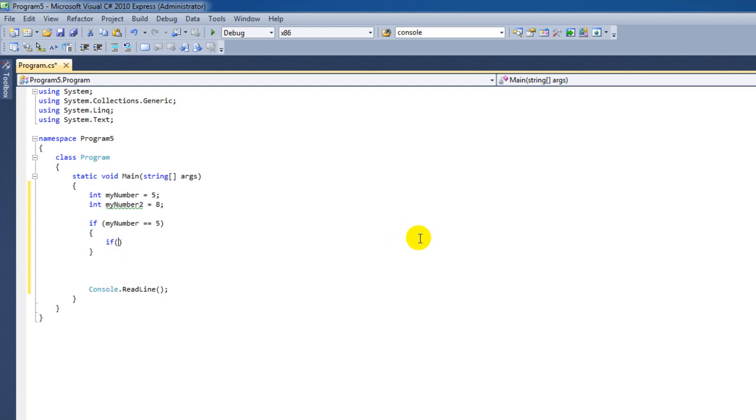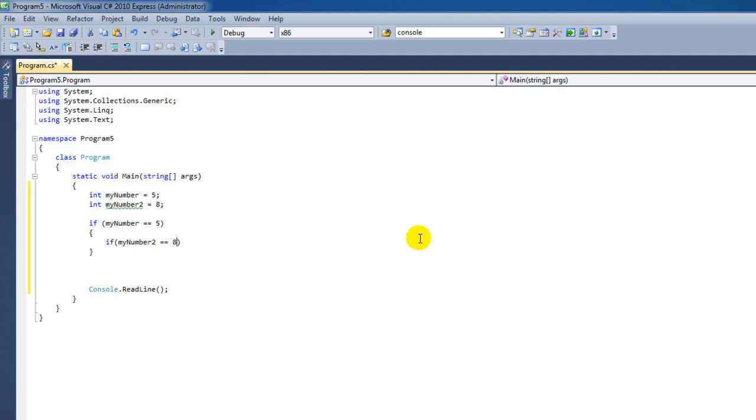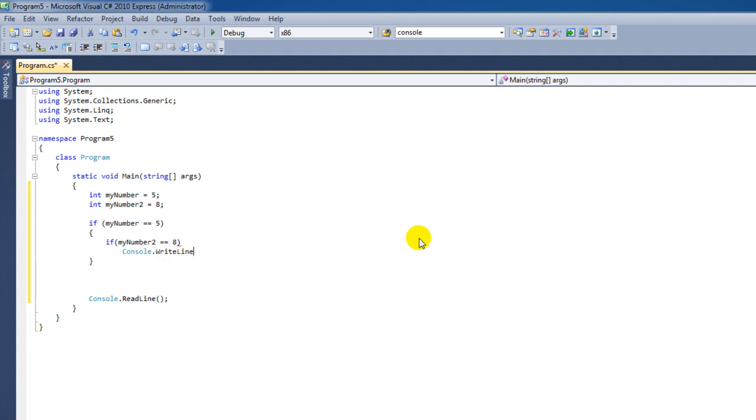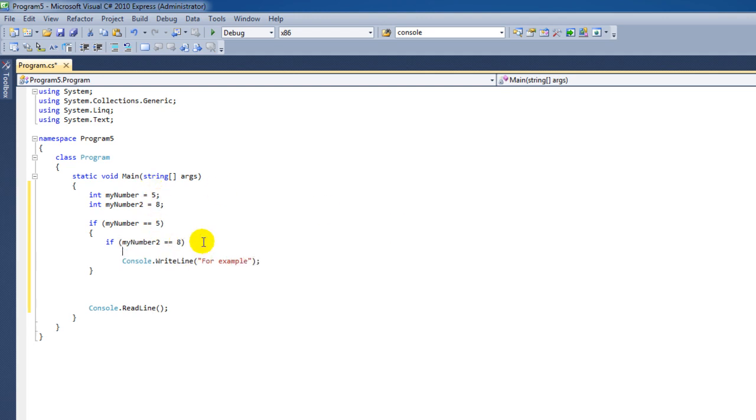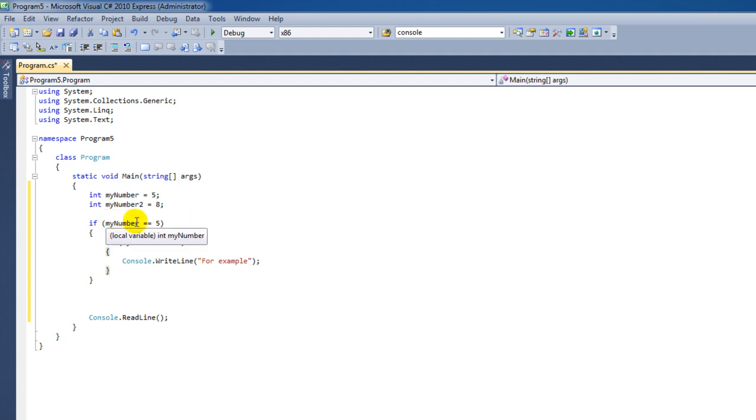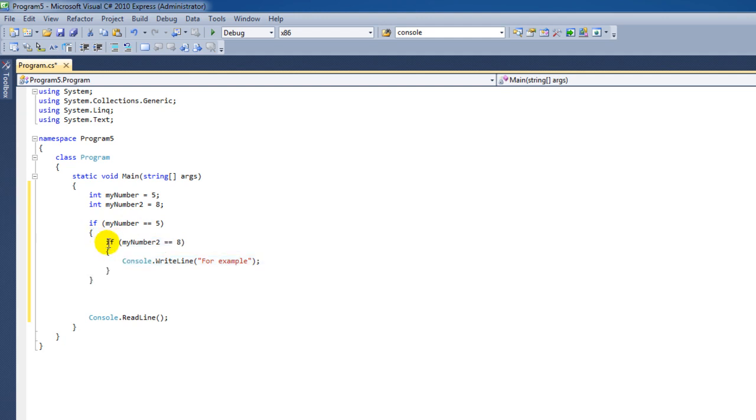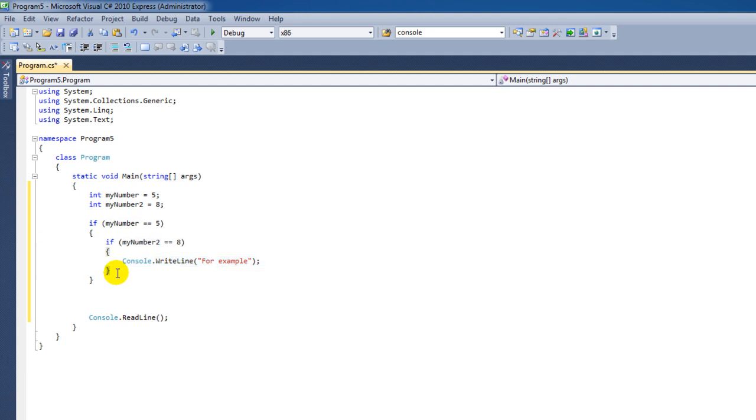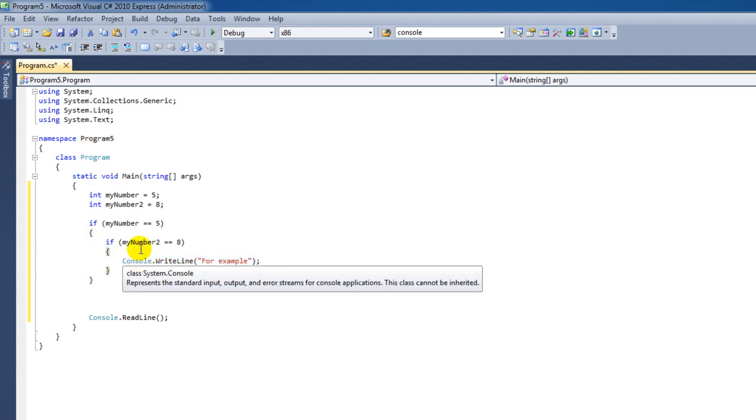So for instance we could say this and if myNumber2 is equal to 8 and only then do console.WriteLine and for example say something. So in this case, in our case, we're comparing myNumber if it's equal to number 5 and then inside that code block we have another if statement and we're saying if myNumber2 is equal to 8. Then we can only then we can console.WriteLine for example. Now let's say this statement here is true and this one isn't then nothing happens at all.